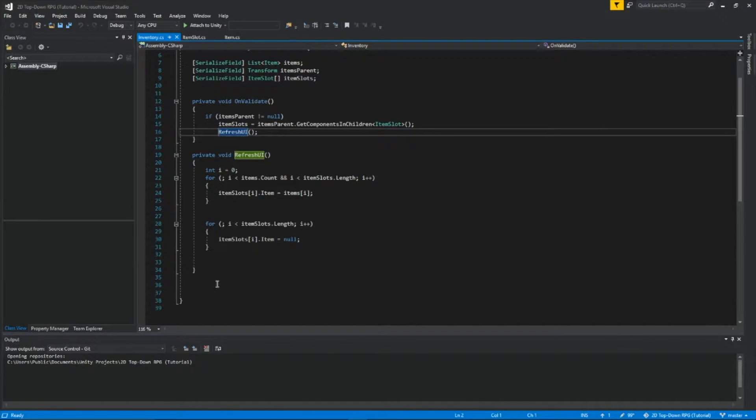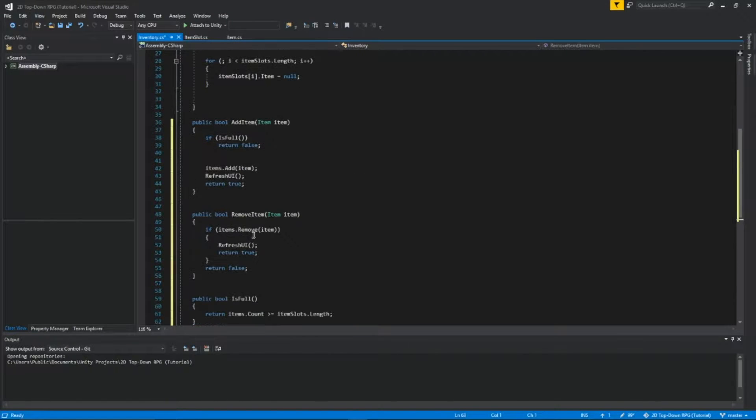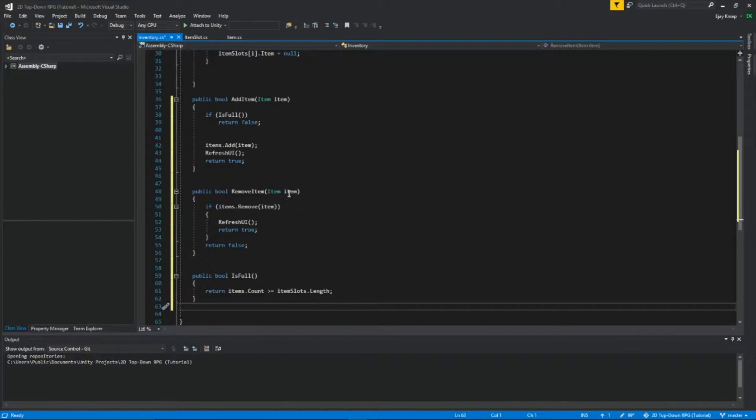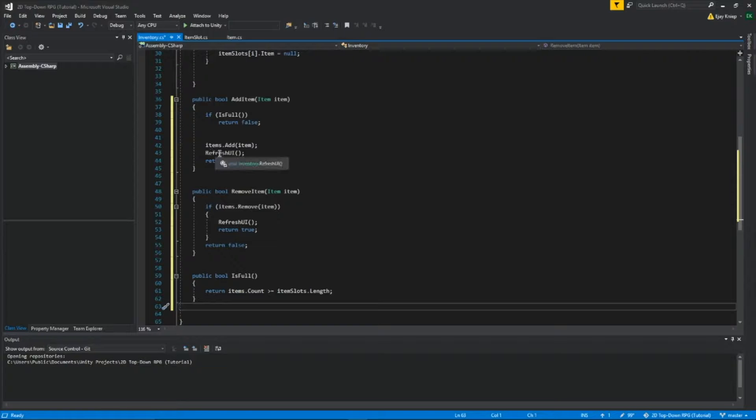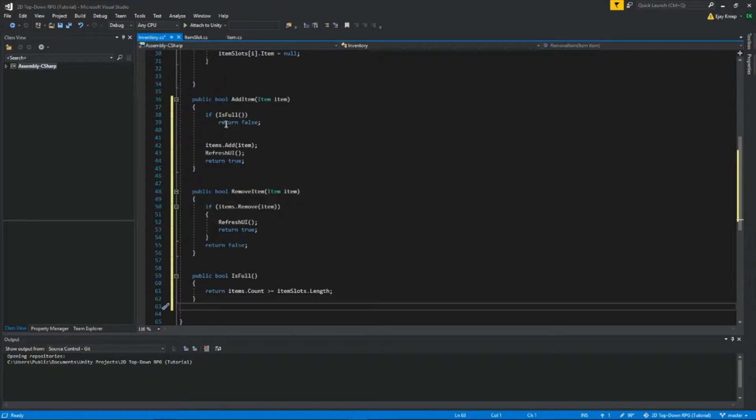So now, let's go down here, I'm going to paste this code right here, I want you guys to copy this down. What we're doing is I added a bool called addItem, and we're getting the class item, and we're calling it item. If isFull is set to true, then we're going to return it as false.